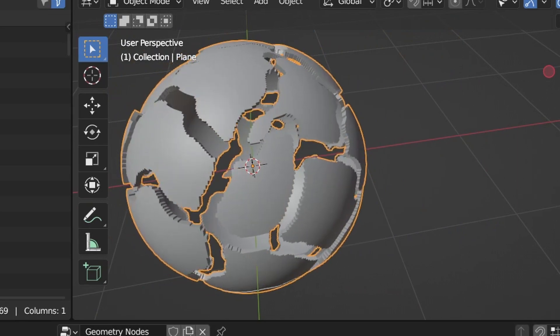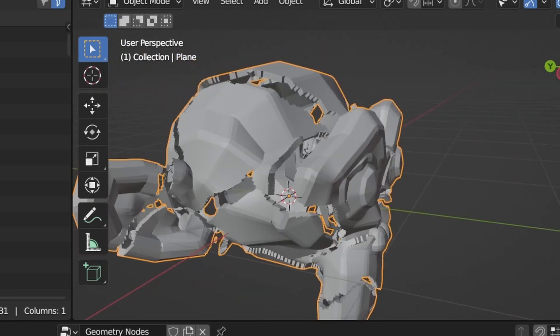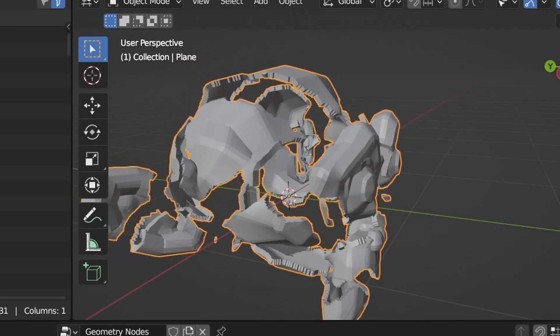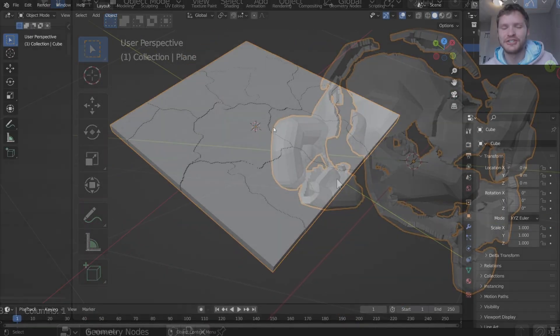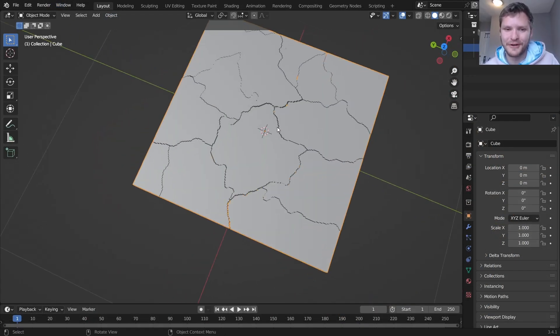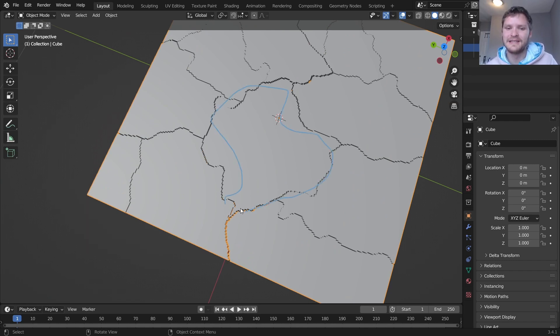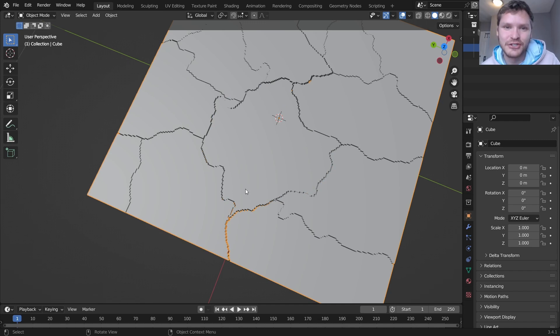Hey there everybody and welcome back to another Blender tutorial. In this one I'm going to show you how to fracture stuff using geometry nodes, which I've done before but this time I've done it a lot better. You can see we have these complex looking fragments and you can do this on any kind of mesh. So if this sounds interesting to you keep watching.